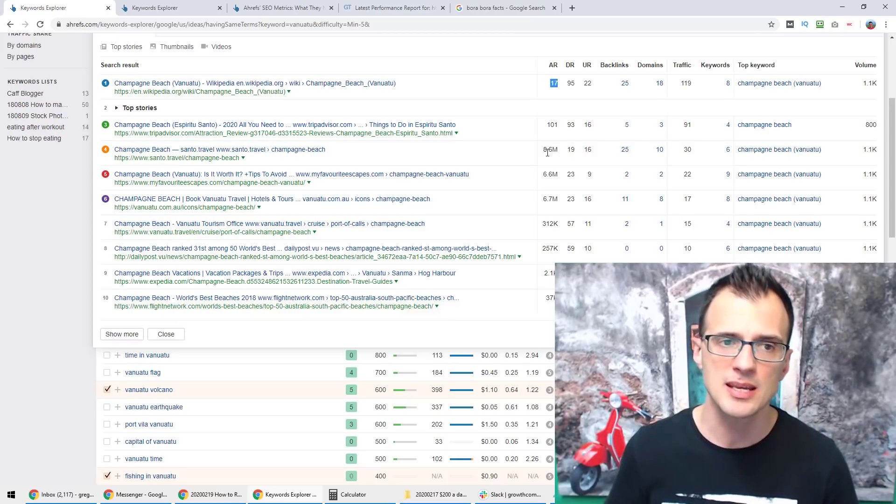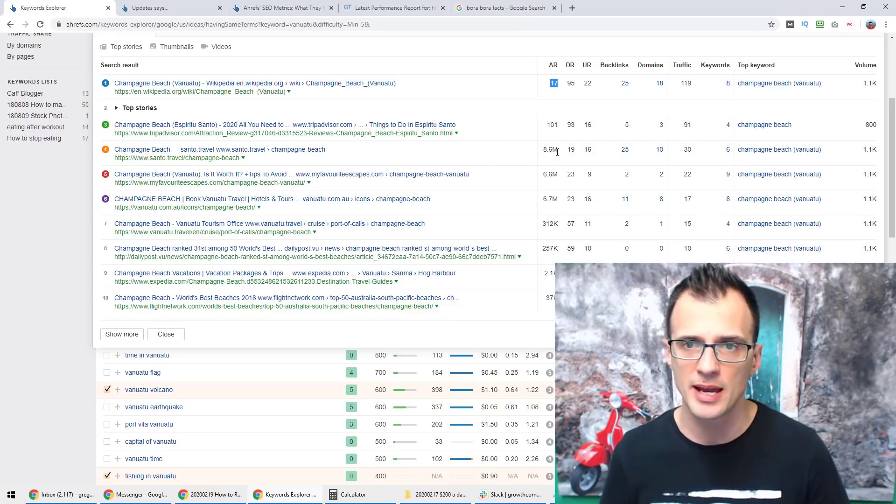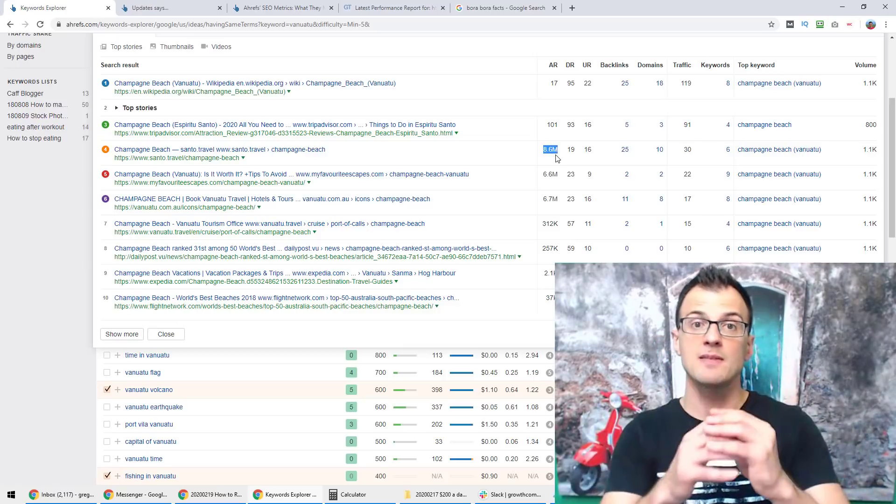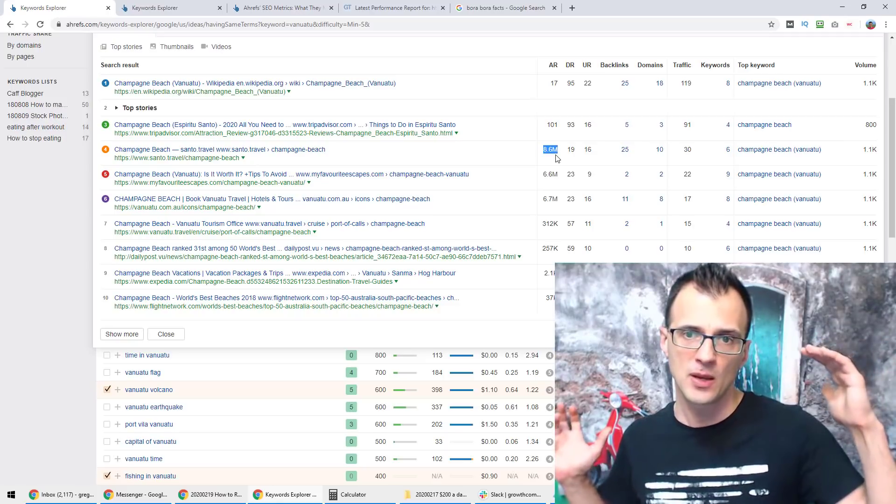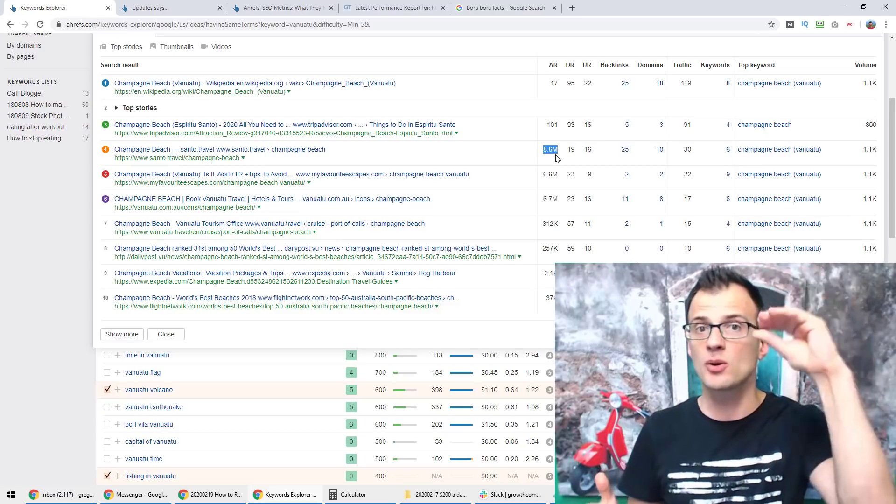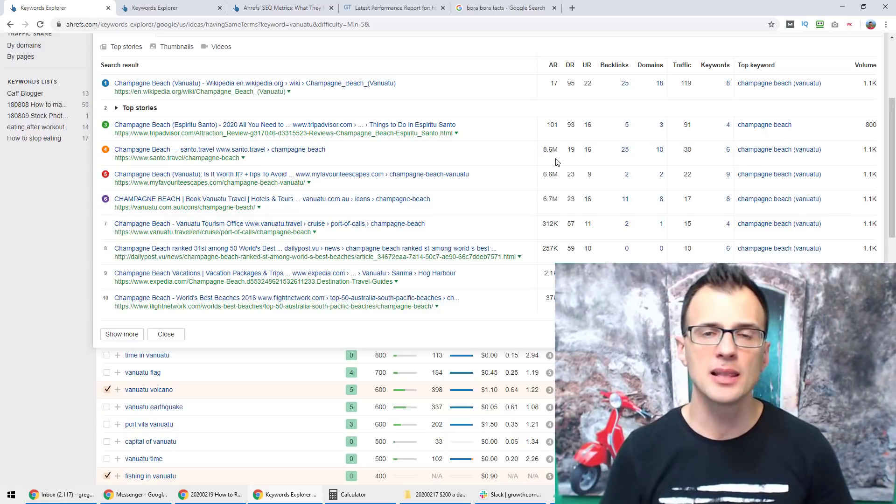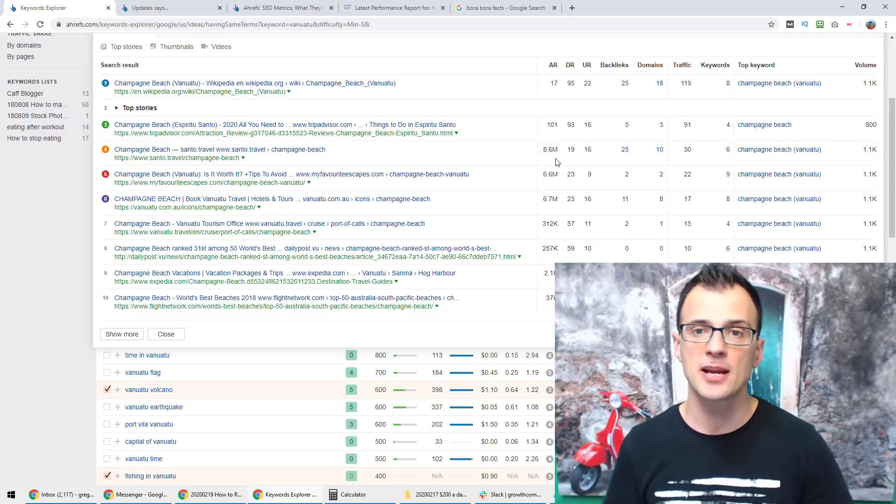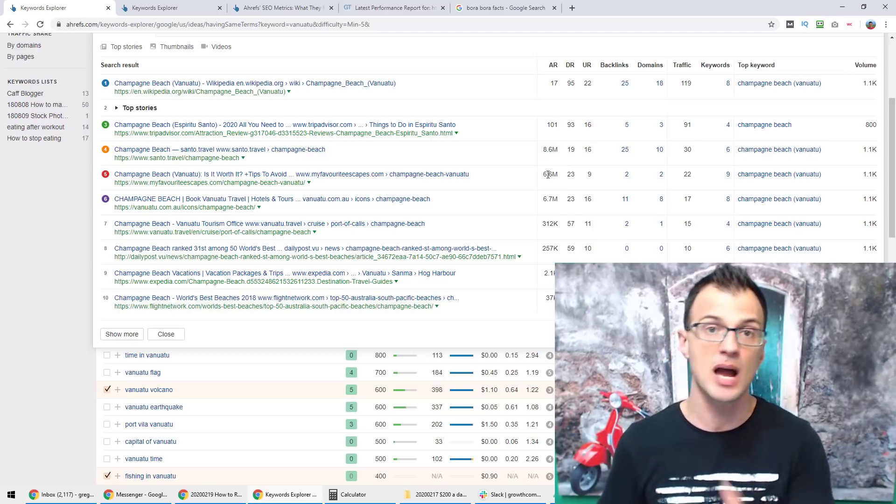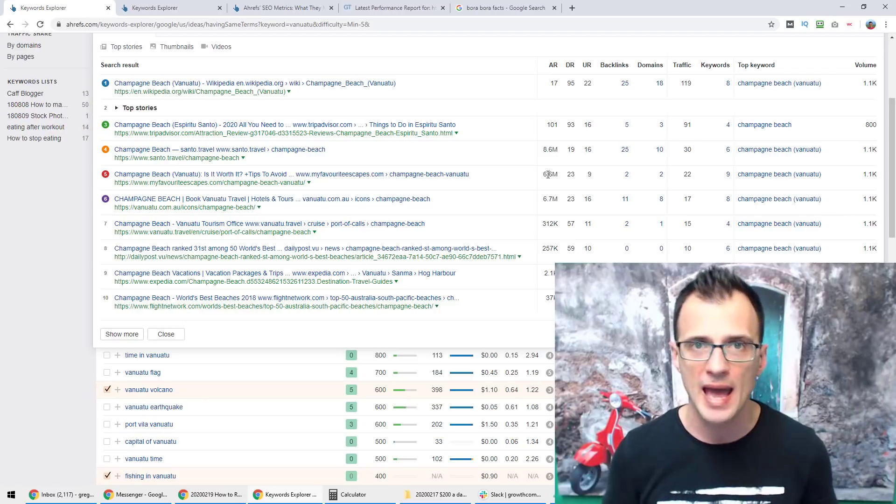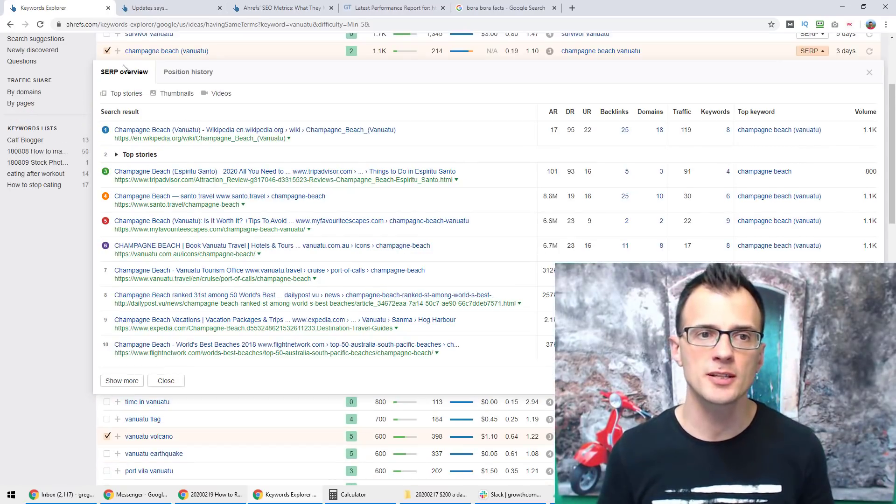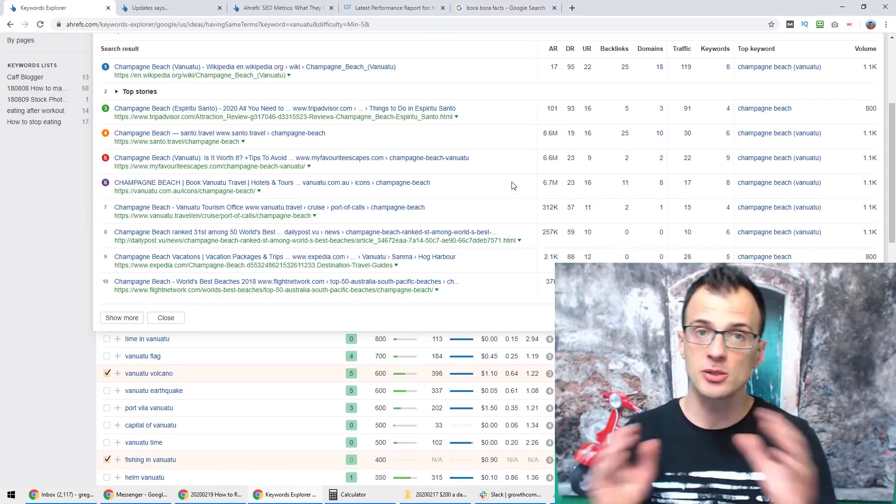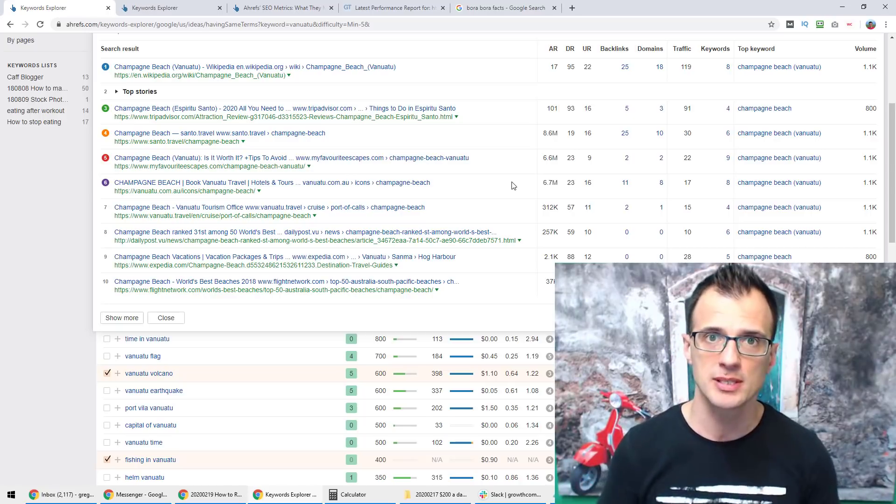But what we want to see is websites like this sento.travel that has got an AR rank of 8 million 600 or 8.6 million, which means that in the overall league ladder of websites on the internet it's towards the bottom. So the strongest website is number one and the weakest is at the very bottom. Ideally I like to see at least two or three websites that have a rank of over one million because that then tells me that there are other weak websites that are managing to rank on page one, so my website will also have hope of ranking. So for this particular keyword Champagne Beach Vanuatu we can see that there are three weak websites that are managing to rank on page one, so this is a massive tick and a really good sign.